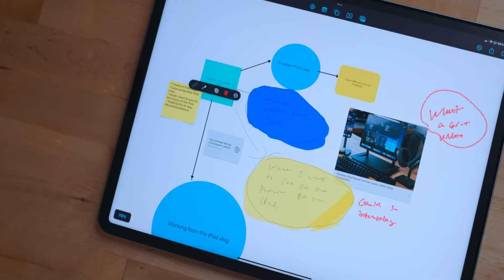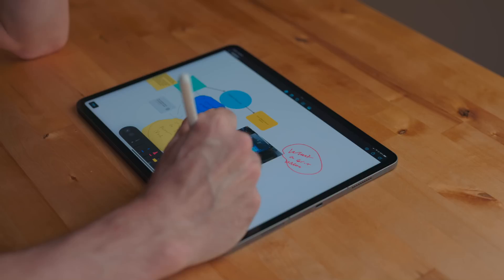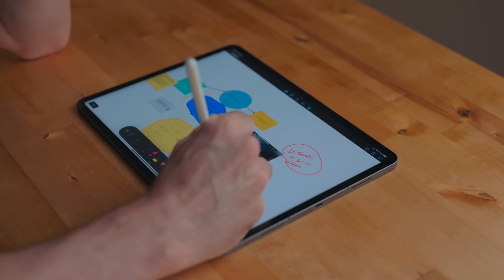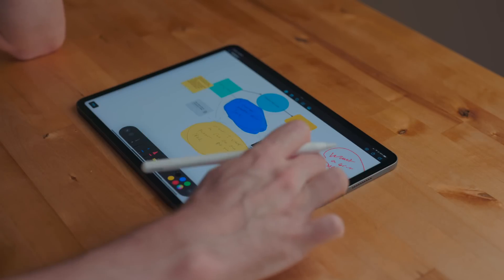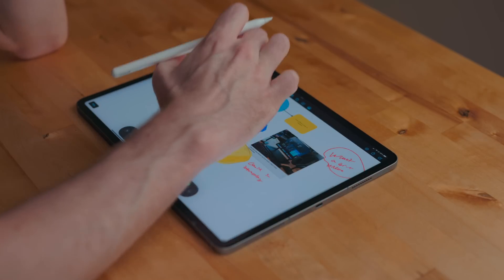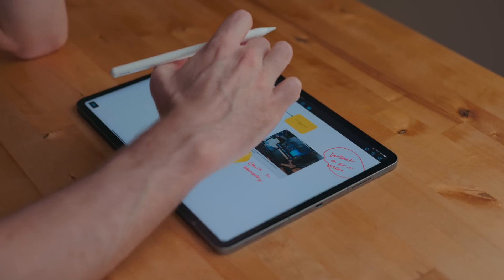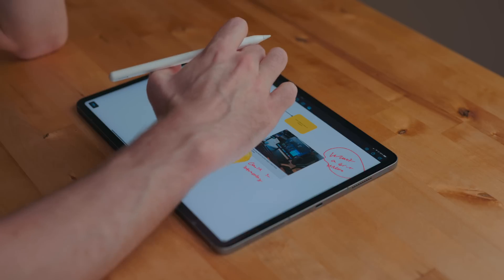Freeform is Apple's new productivity app. This is an infinite canvas drawing and mapping app. At the time of recording and releasing this, it is currently in beta for iOS and iPadOS 16.2 alongside macOS.